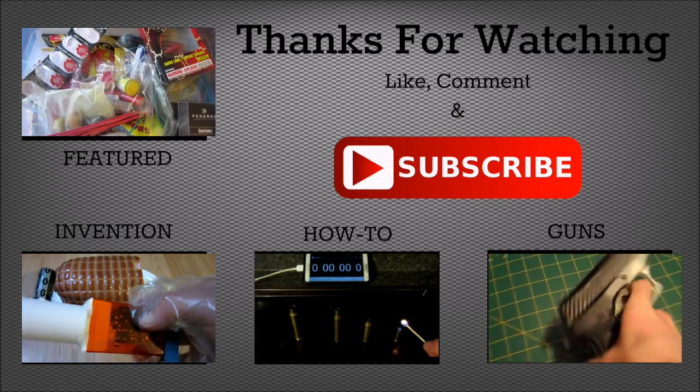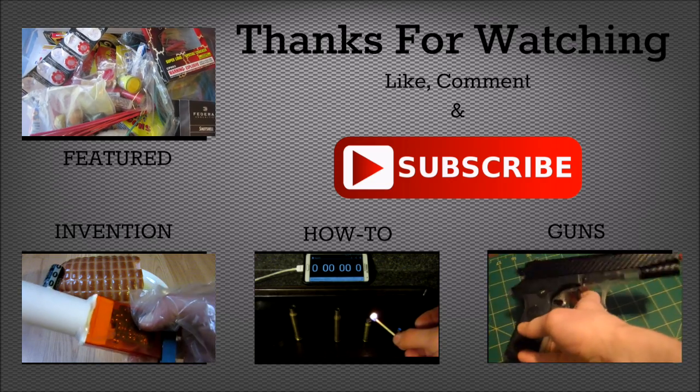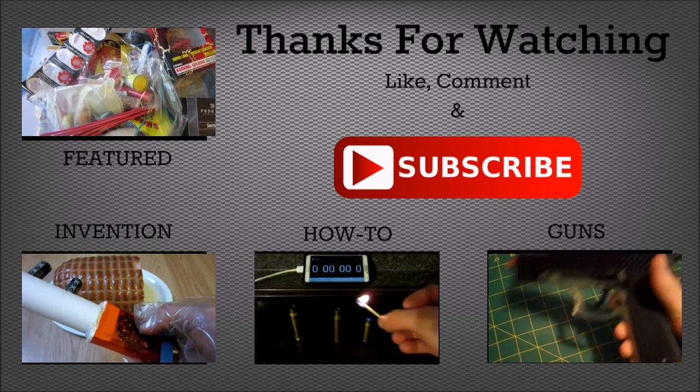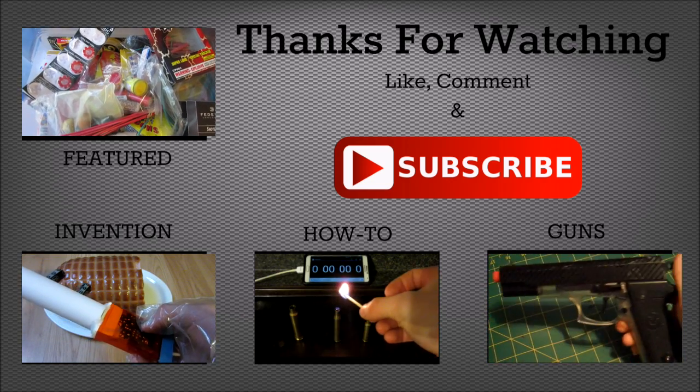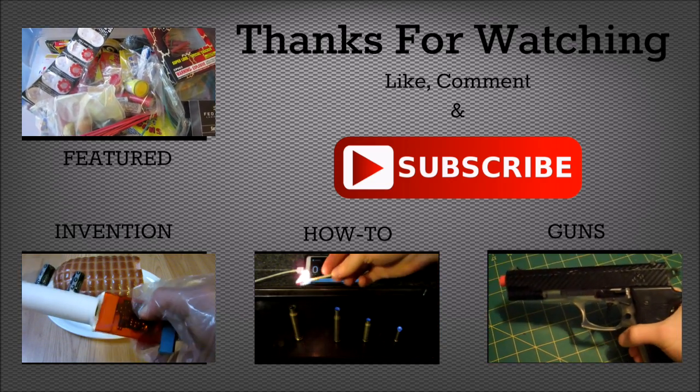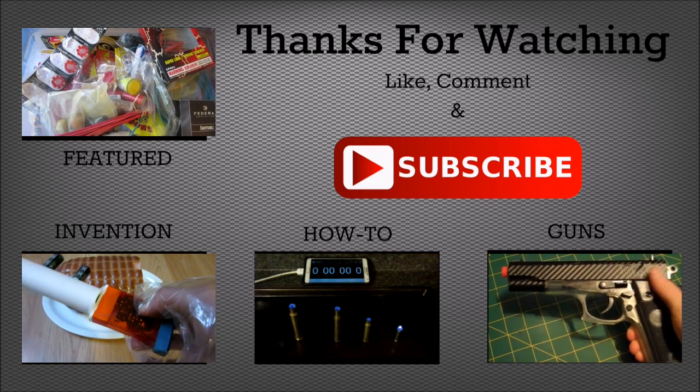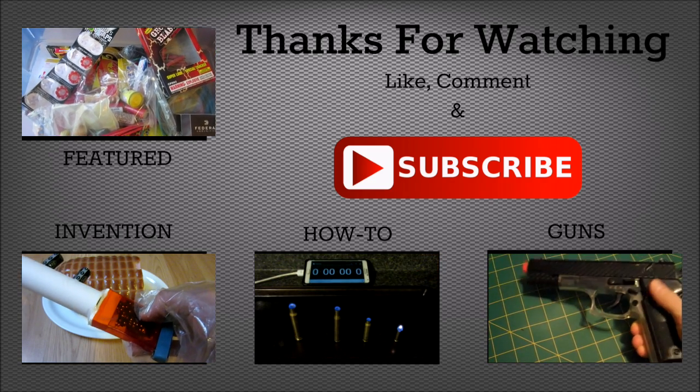Hey guys, hope you enjoyed the video. Do me a favor and click that big red subscribe button right there. And also, check out some of my other videos by clicking the links on the screen.